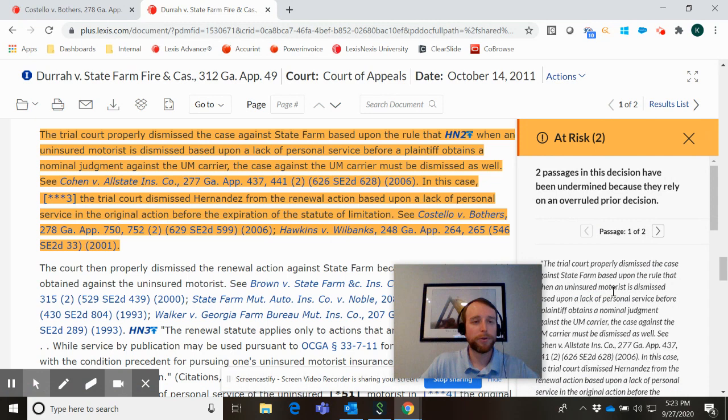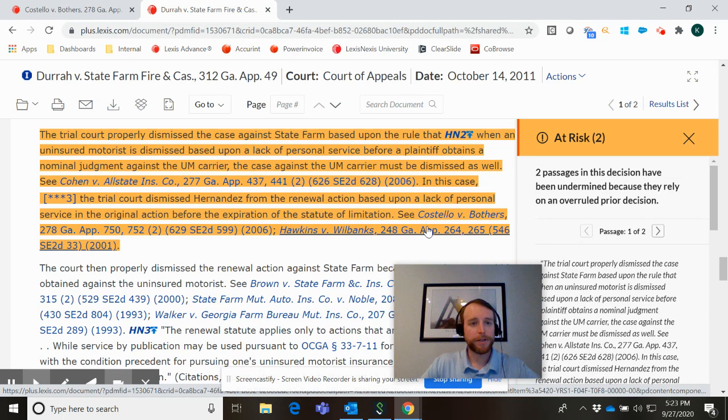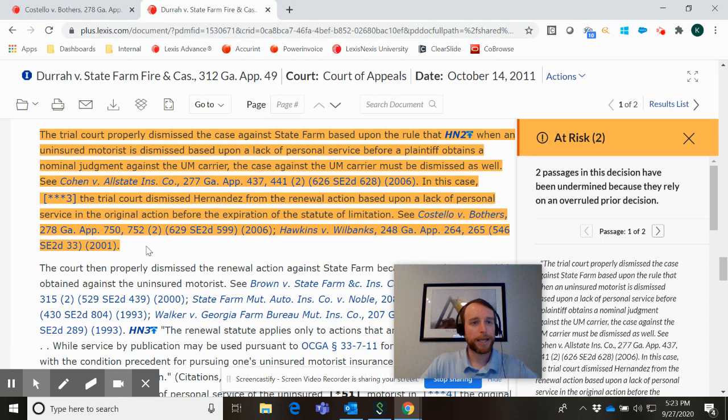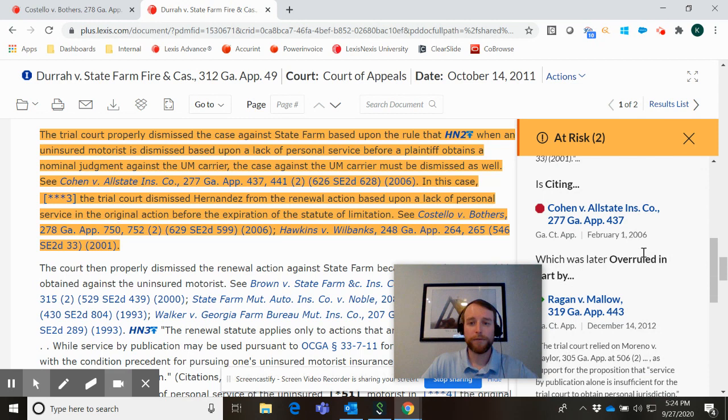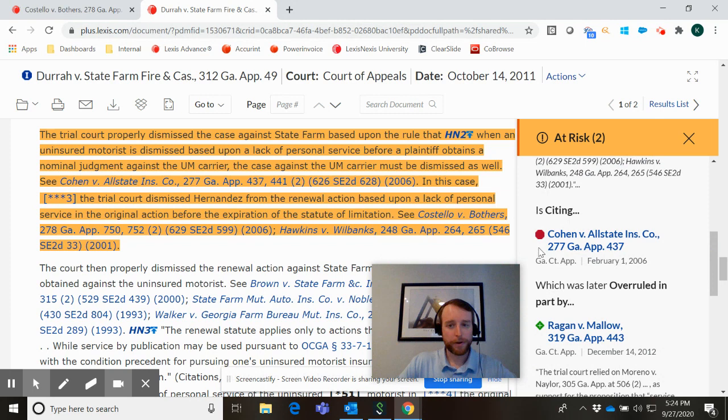You saw how many clicks and how many minutes and hours that might take going down the rabbit hole. The new Shepard's at-risk feature can easily and quickly identify all of the trouble language in Dura versus State Farm. Is there any law that this case we're viewing relies upon that has been overturned? And you can see here over on the right hand side as we start to scroll through, we can see there's the Cohen case that we saw on the table of authorities with the stop sign.